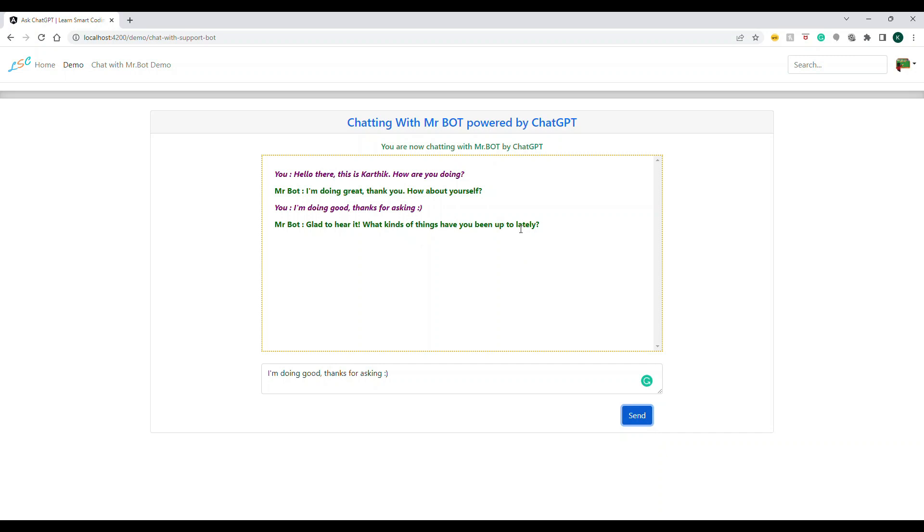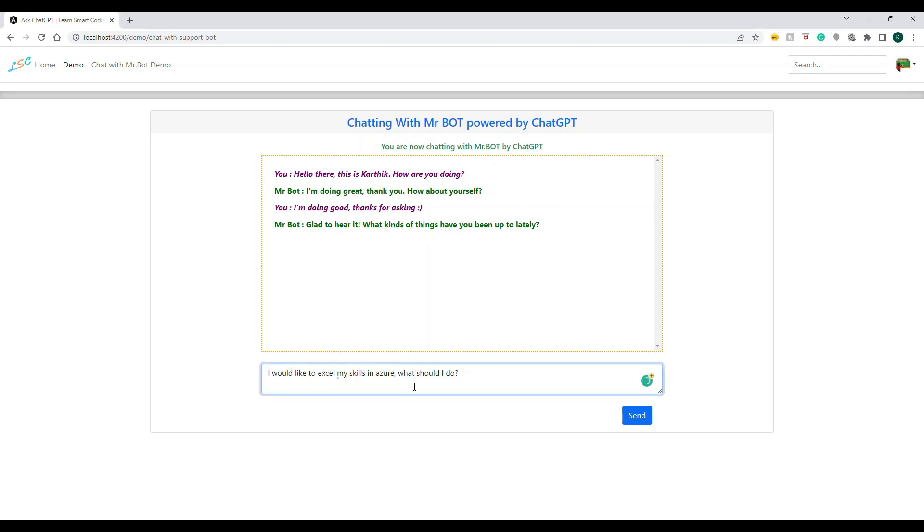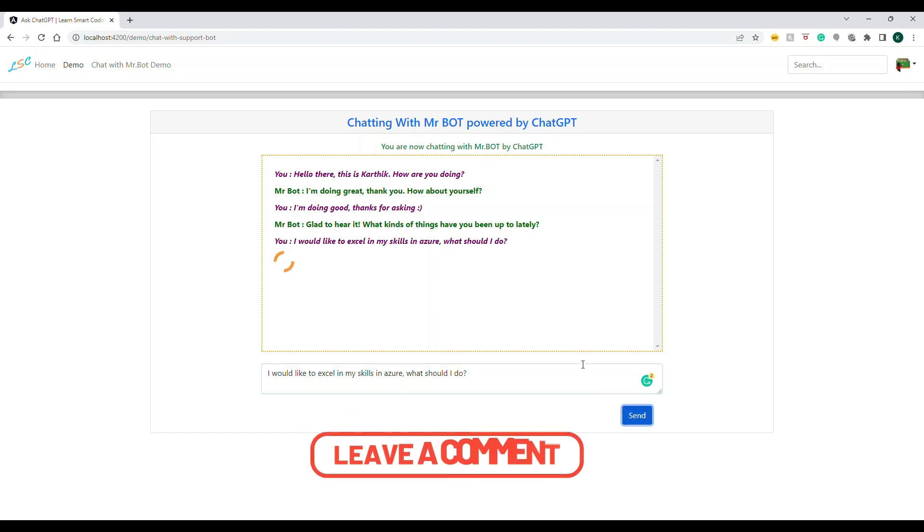It responded "Glad to hear it" and started asking me the next question. It is predicting based on what I started the conversation. I'm going to deviate the conversation to a different topic now.